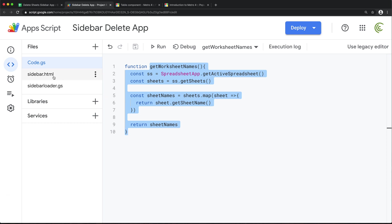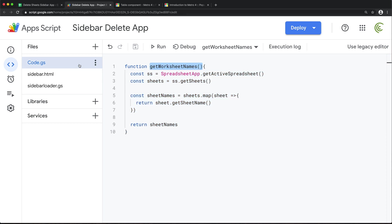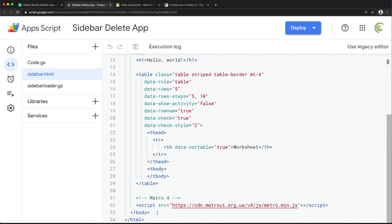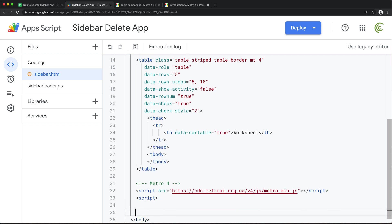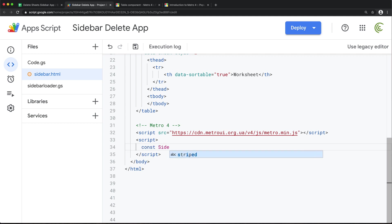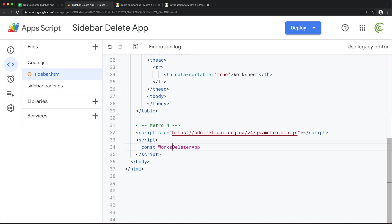So I'm going to go to my sidebar HTML and run that function and try to load it in here. So we'll go to this HTML, scroll down. And we need a script below this Metro UI stuff. So I'll open a script tag. And here, let's start by creating a global variable for us. Maybe call it like worksheet. And we'll basically just make it an object.